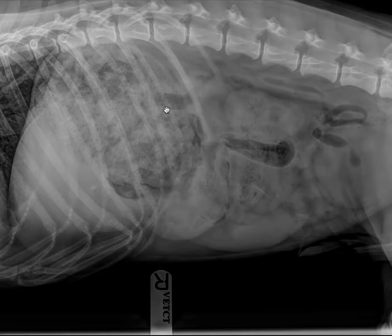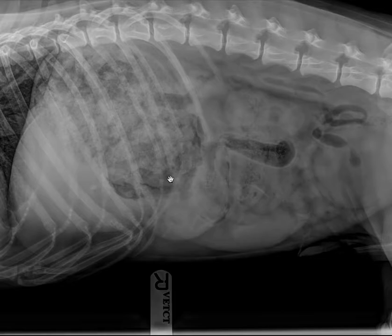The second possibility is that there's delayed gastric emptying of the ingesta. Delayed gastric emptying can happen for functional and mechanical reasons. Lastly, maybe this isn't normal ingesta but in fact is foreign material. Some foreign material can have this type of opacity.